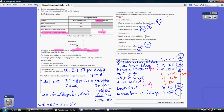Now we add on to that the cost of the coach, which is £350 per day, giving us a total cost for the trip of £738.50.